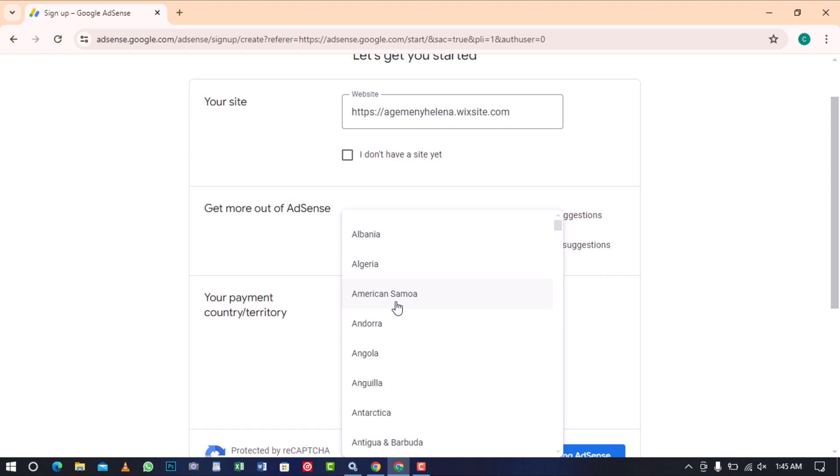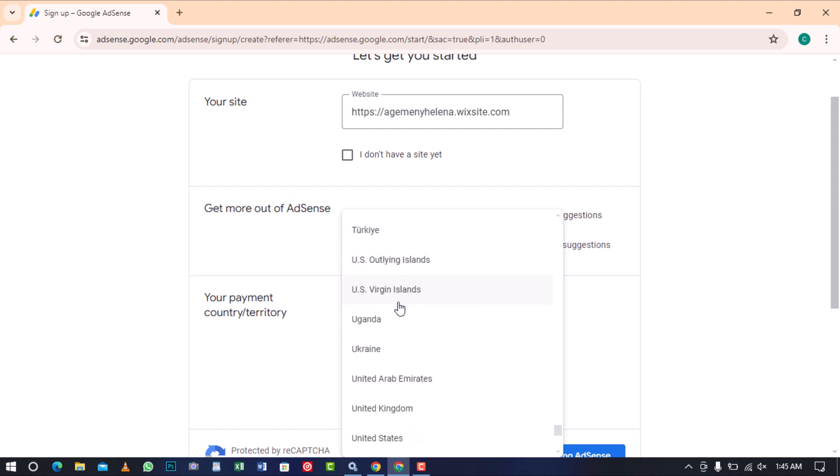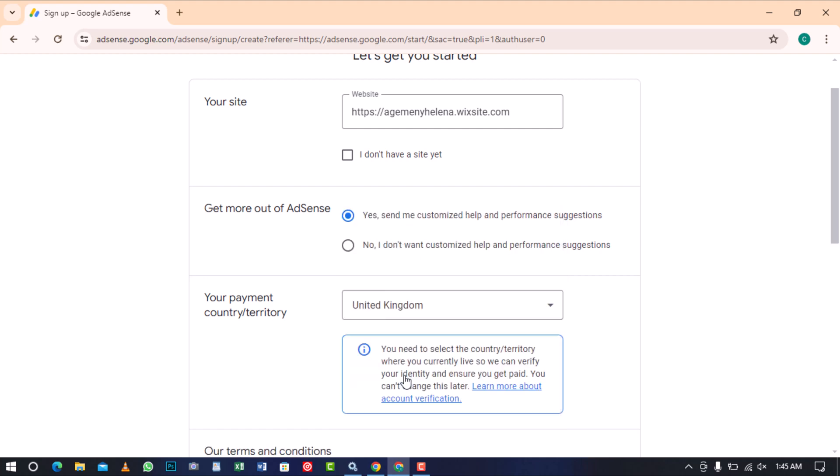Underneath, AdSense required to select the country or territory where you currently live. This is necessary for Google to verify your identity and make sure you receive payment. Please be aware that you won't be able to change this later, so it's important to choose the correct country from the list.